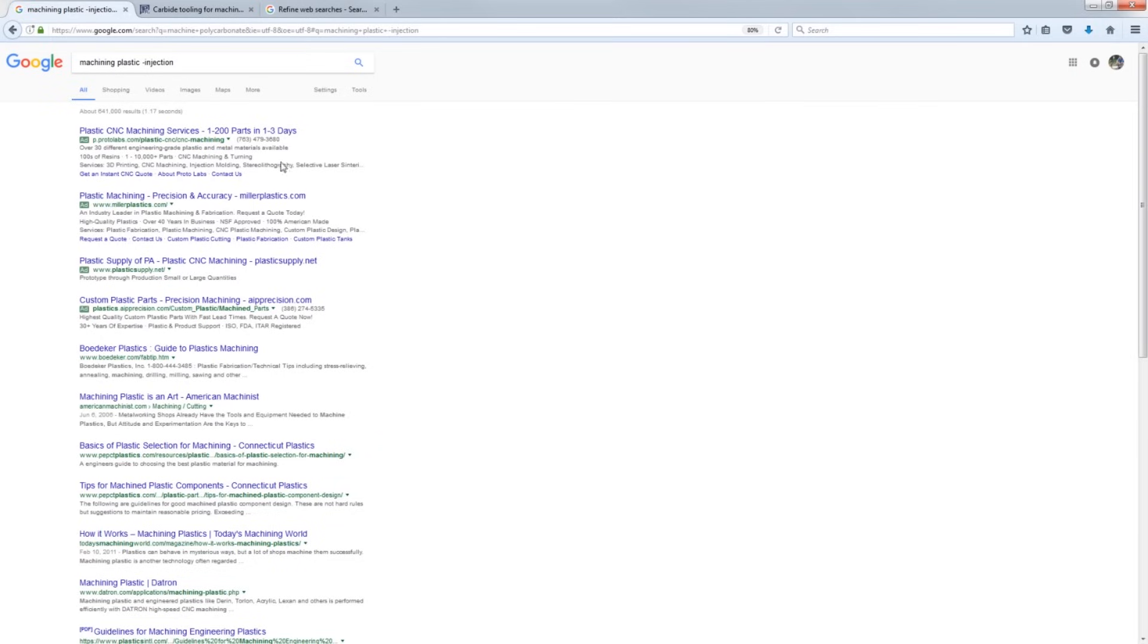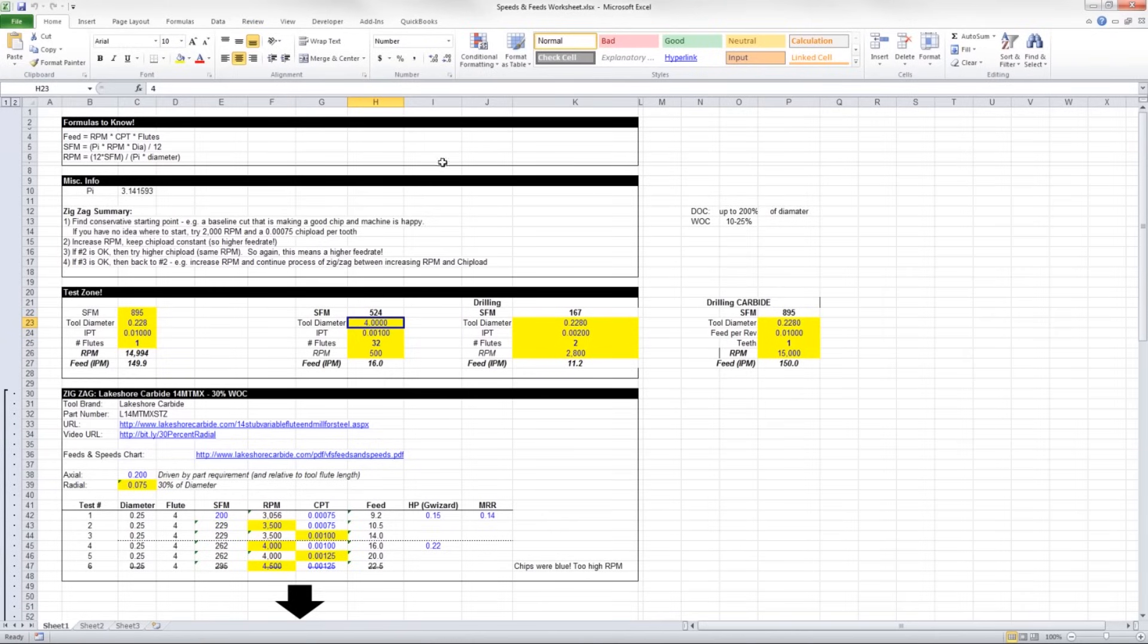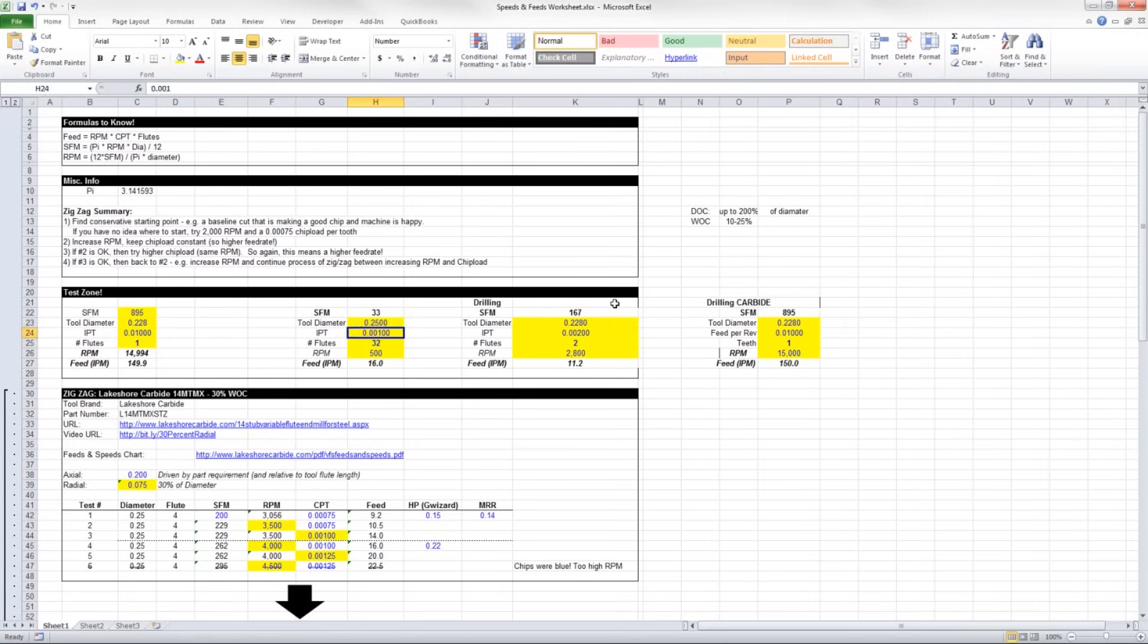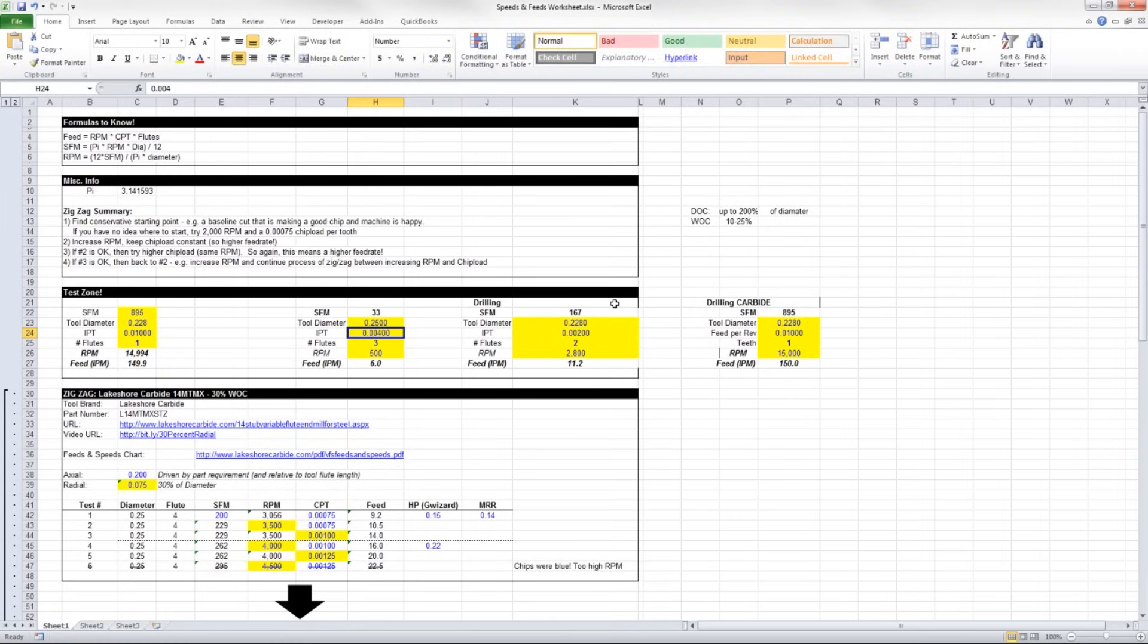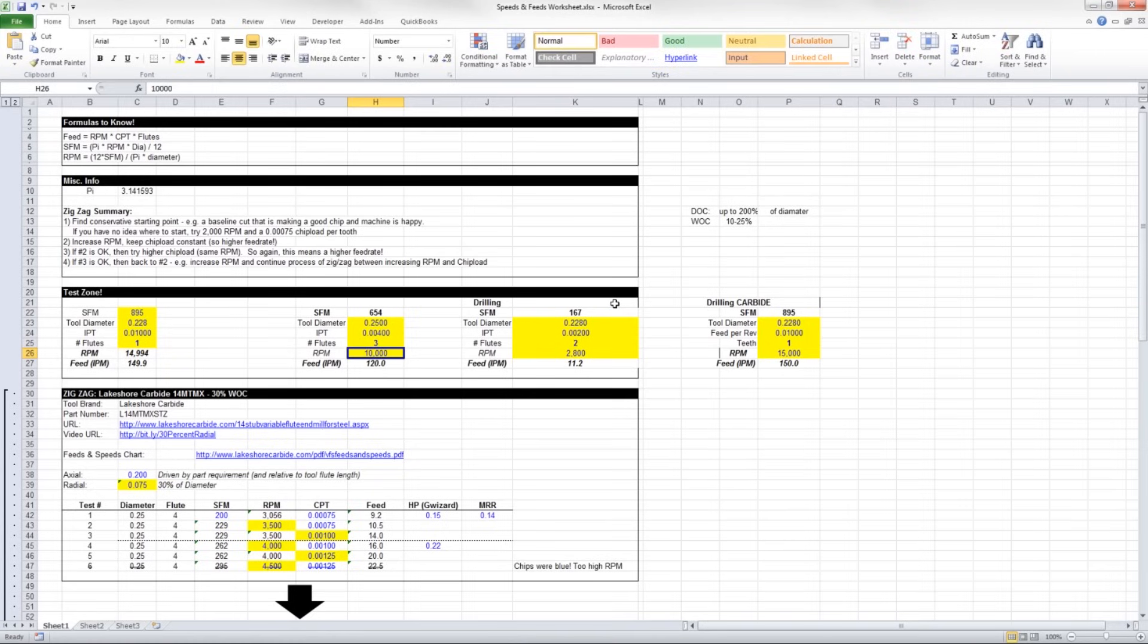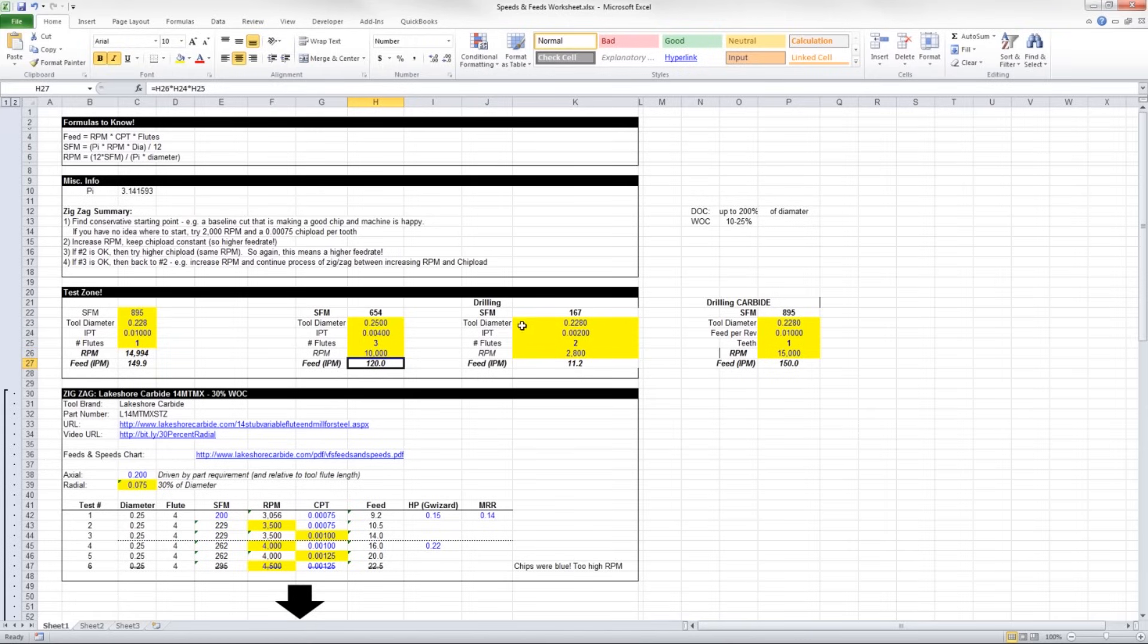The general rule with plastics is you need to avoid melting them and you need to have a sharp tool. I usually use, link in the video description to download this Excel sheet, quarter inch tool. We'll do three flutes and I want to move pretty quick. 0.004 thousandths per tooth and 10,000 RPMs on my 440, 120 inches a minute. I don't want to do anything that's going to cause rubbing or burnishing because it's going to melt that plastic.